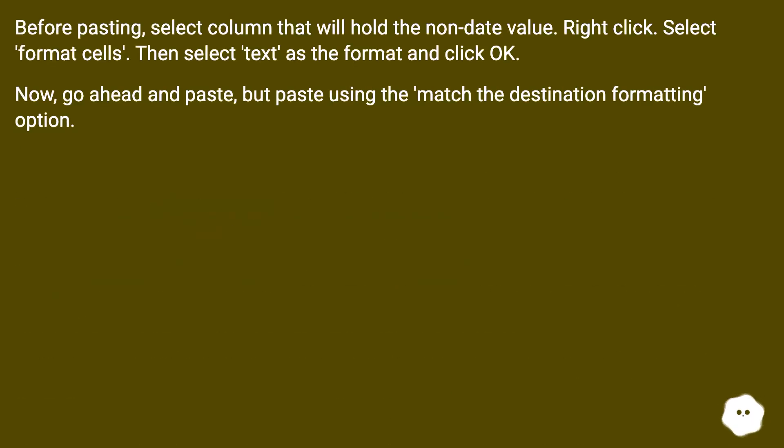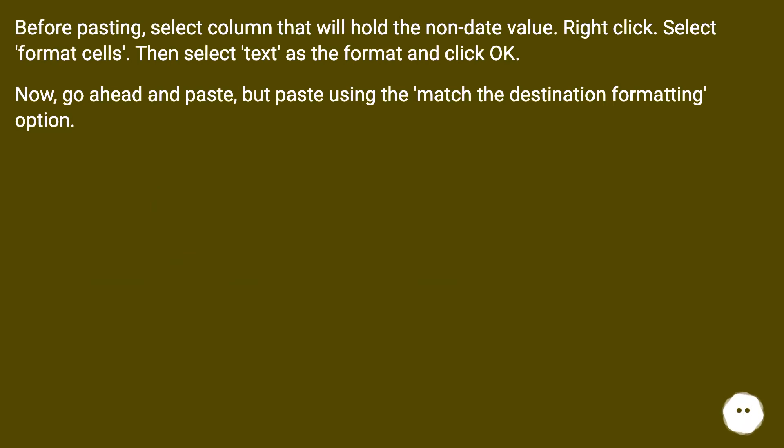Before pasting, select the column that will hold the non-date value, right-click, select Format Cells, then select Text as the format and click OK. Now go ahead and paste, but paste using the match destination formatting option.